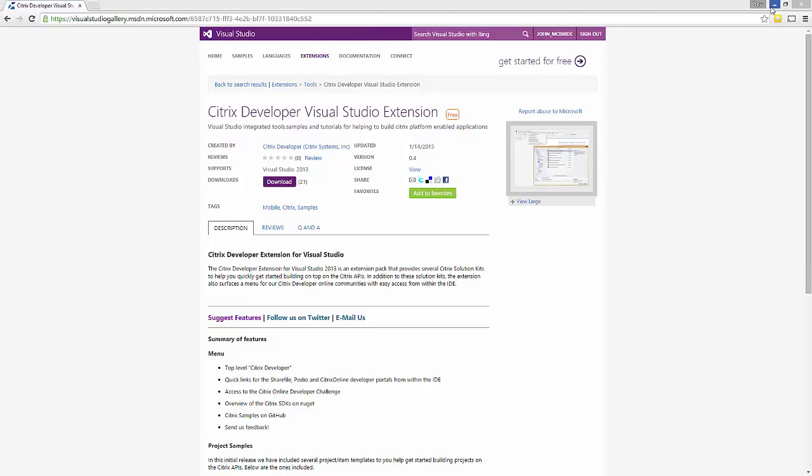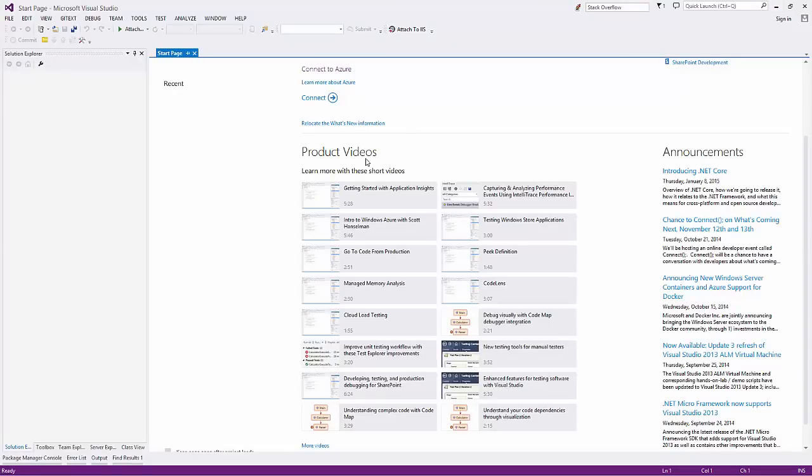So with that, let's jump into the demo. So here I have a blank Visual Studio environment. What we're going to do is we're going to install the extension.